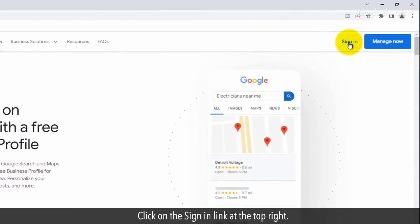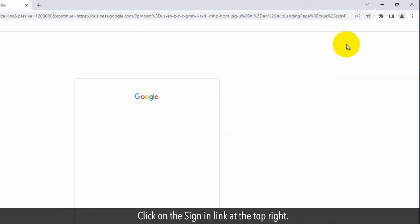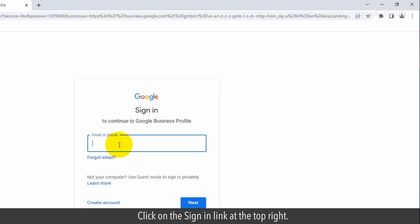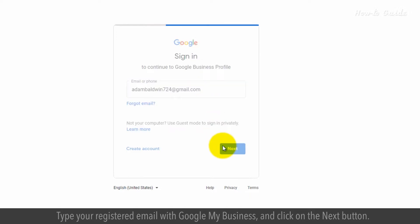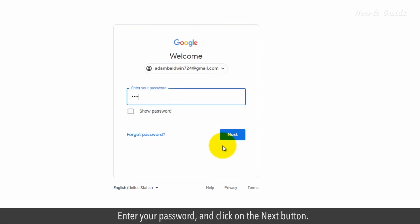Click on the Sign In link at the top right. Type your registered email with Google My Business and click on the Next button. Enter your password and click on the Next button.